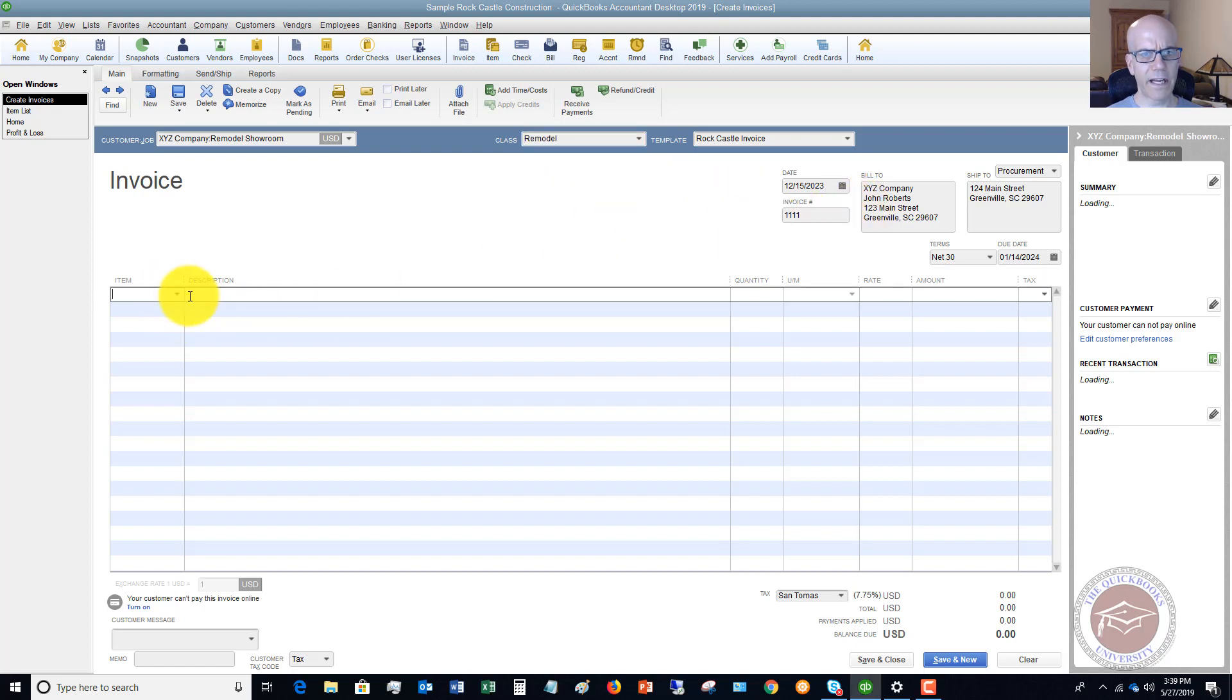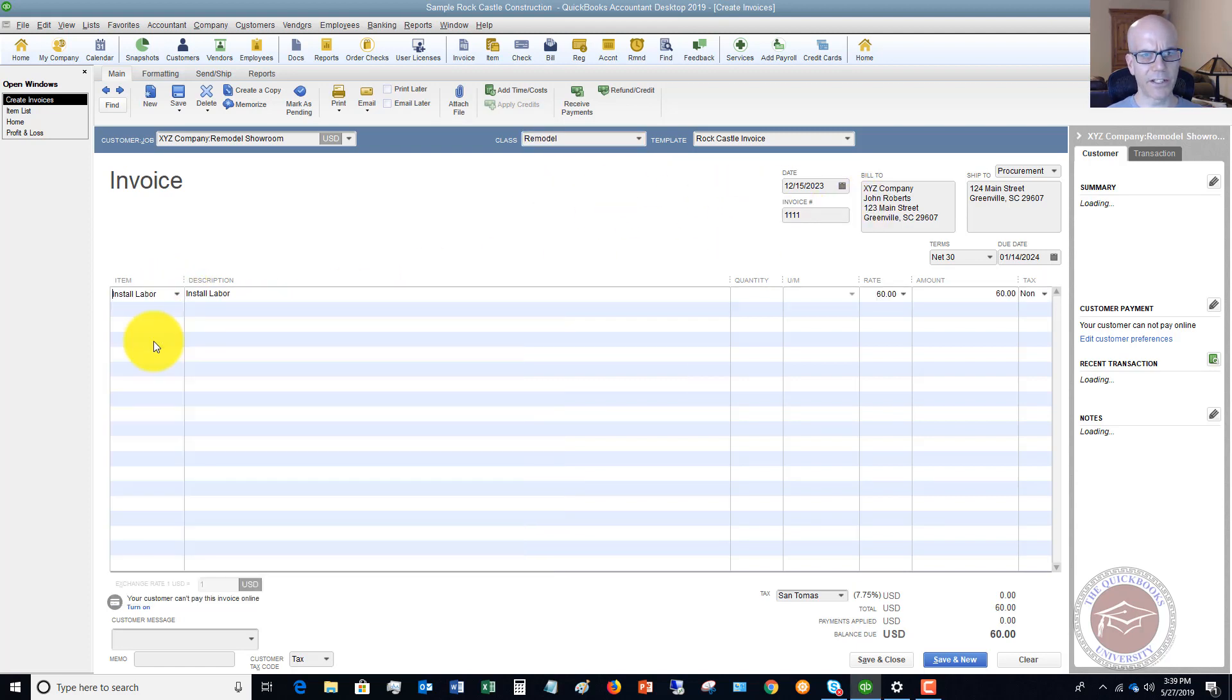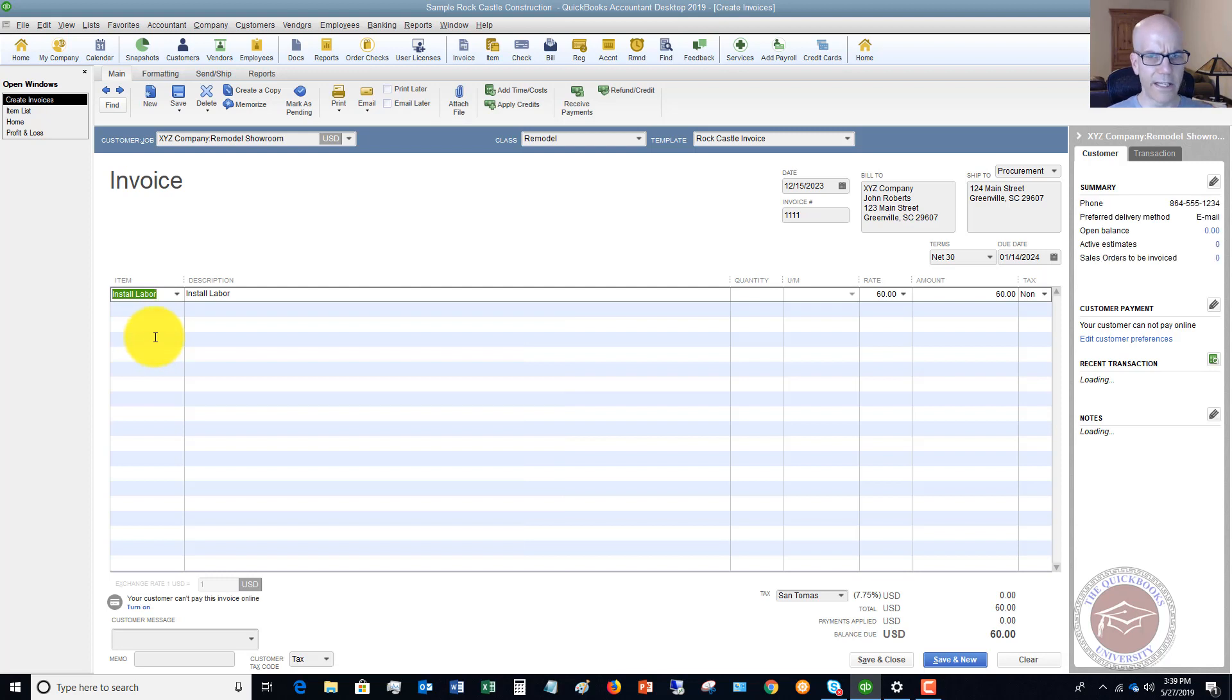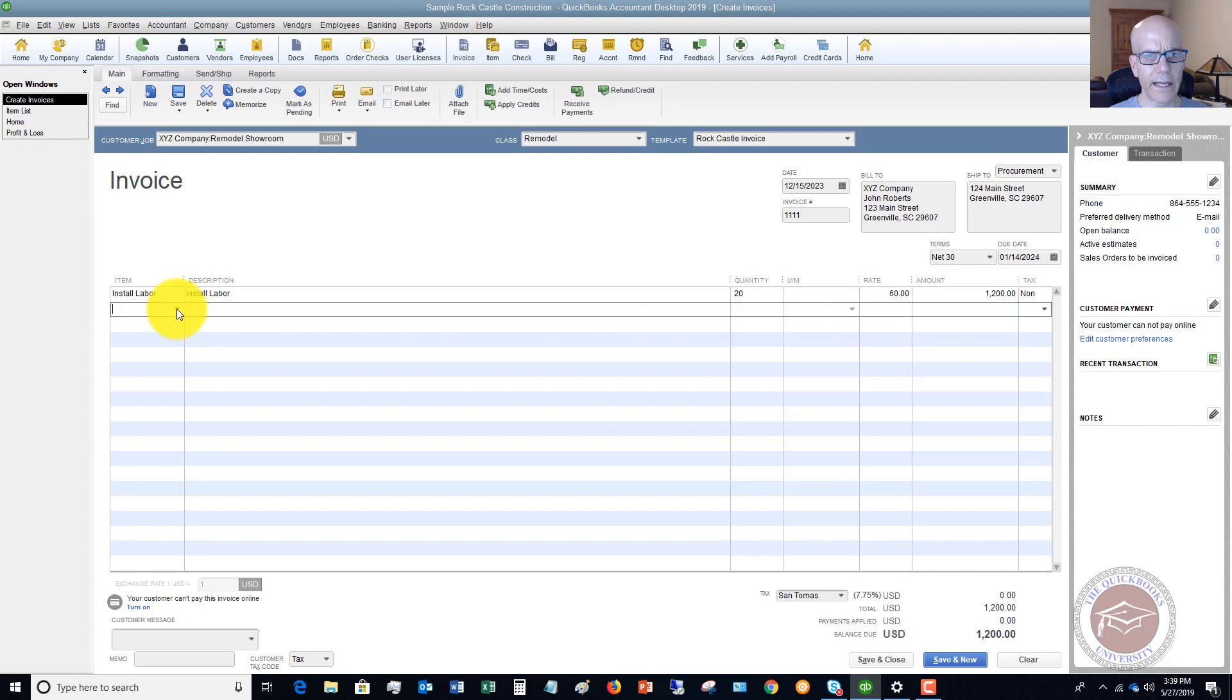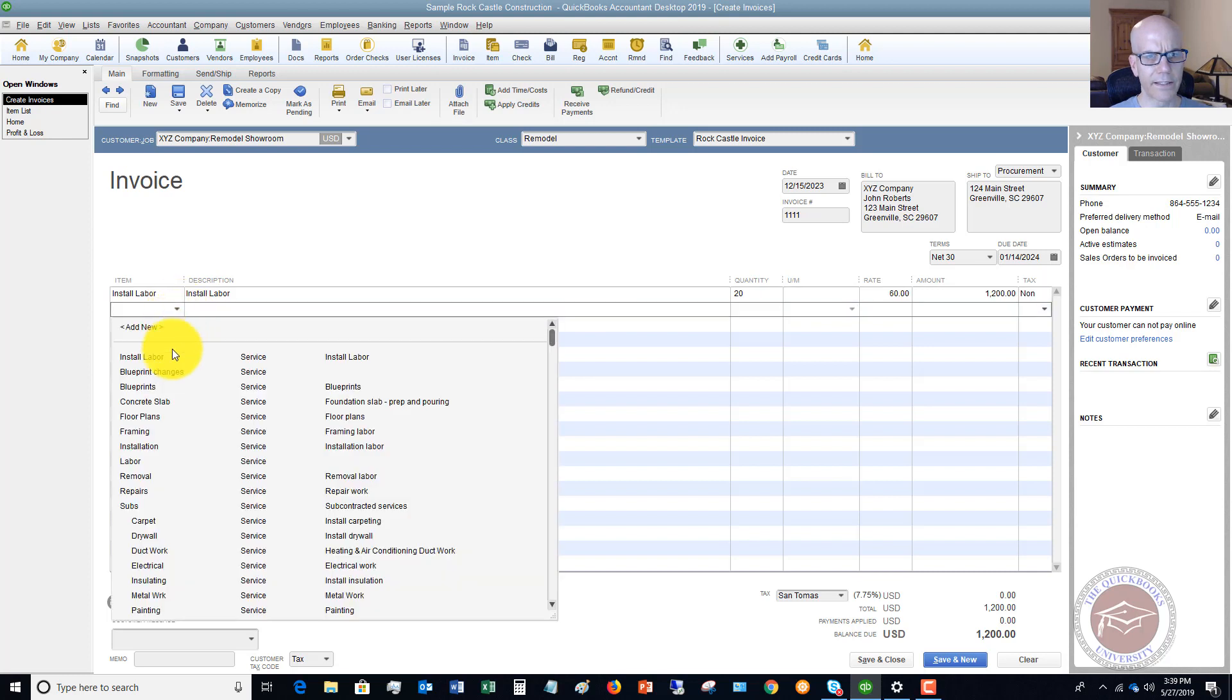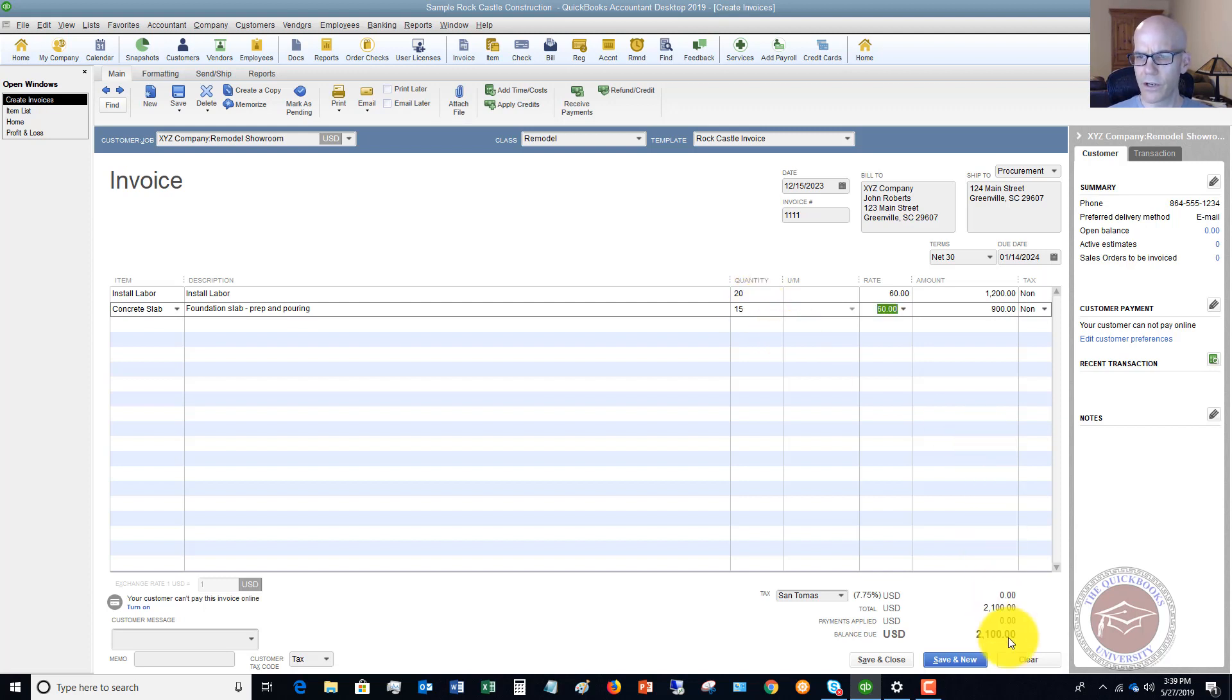And let's pick our items. So let's say that we had some install labor at 20 and we had some concrete slab. We'll say 15. So our total invoice is $2,100.